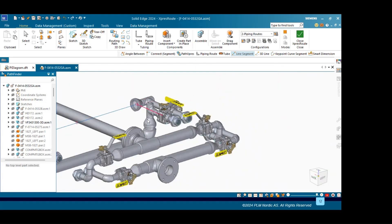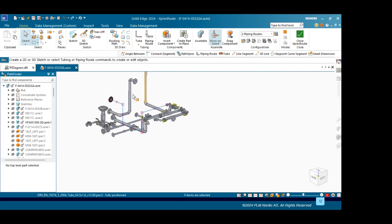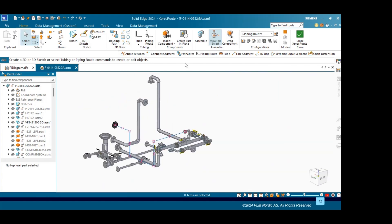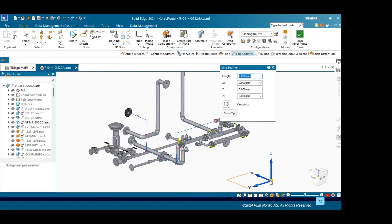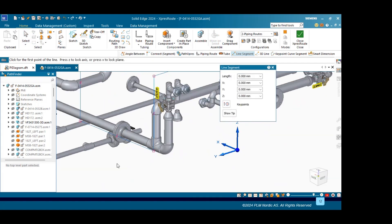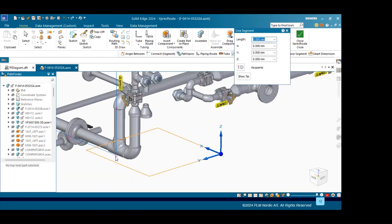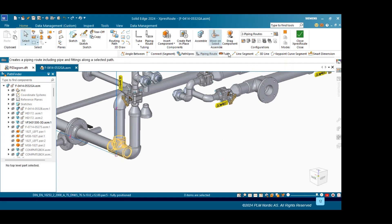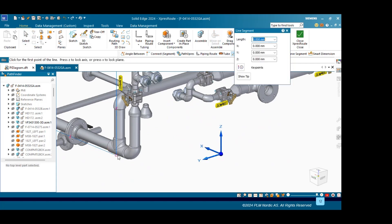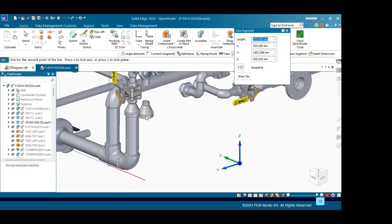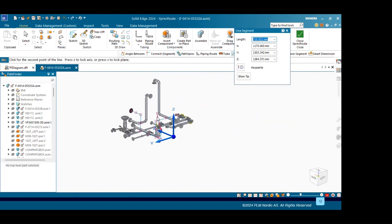Once it is done, again I will go to Line Segment and we will create some more path here. I will select this point and lock the x-axis, then connect the fitting. Once we are done, my path is ready.